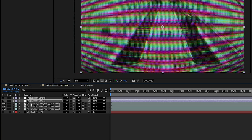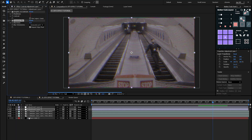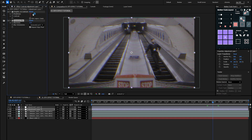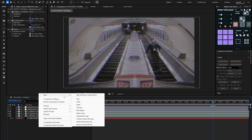Next, add a Gaussian Blur effect to this adjustment layer and set the blurriness to 5. Then add a Noise effect below it and set the amount of noise to 10.